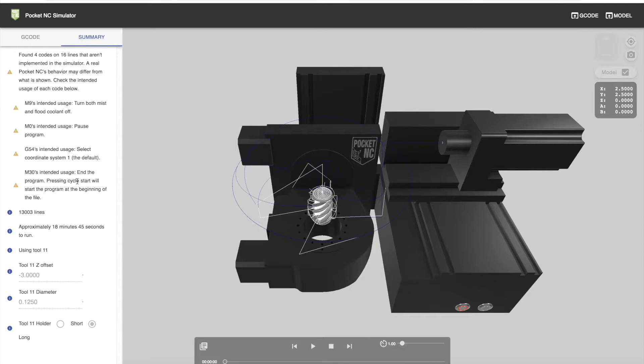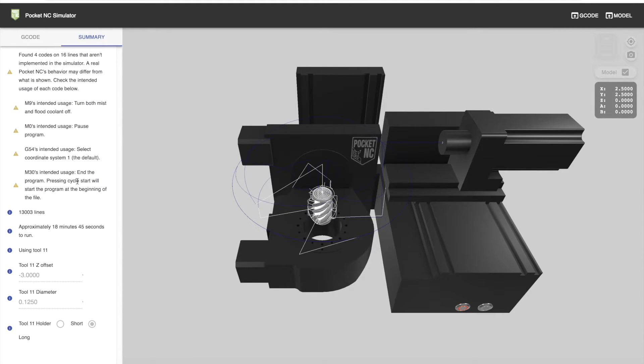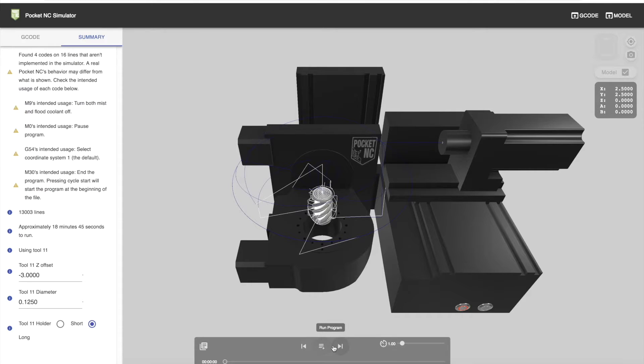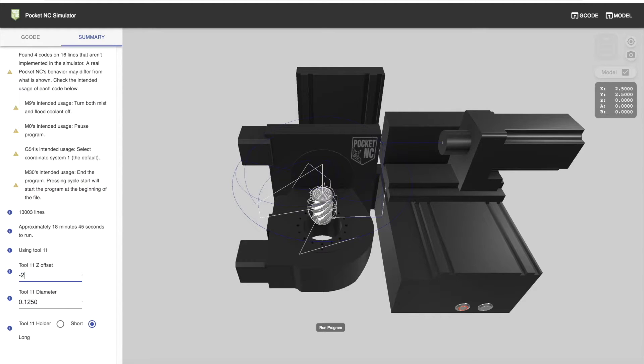We can change the default offset if we wish to by going to the playback control panel and pressing stop, and then changing the tool length offset. Press enter to store the value.